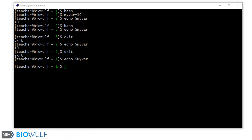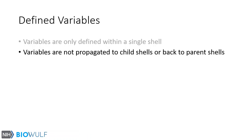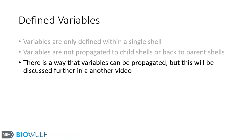If we were to create a new subshell of level 2, the variable we defined previously would not be set. There is a way that variables can be propagated, but this will be discussed further in another video.